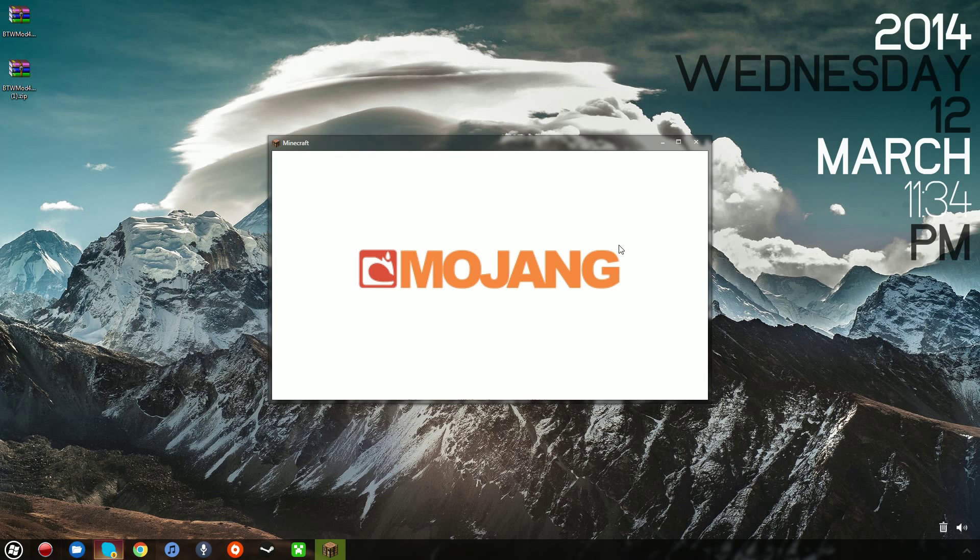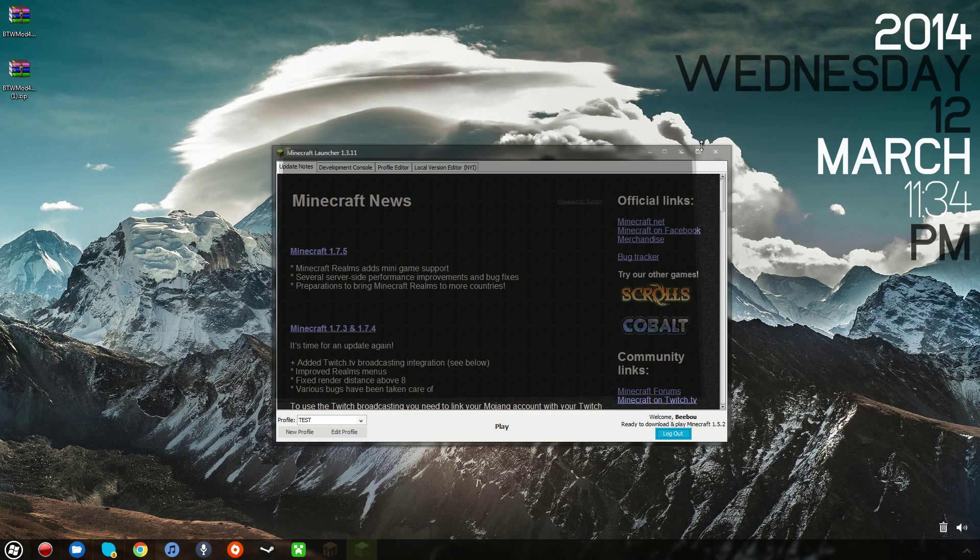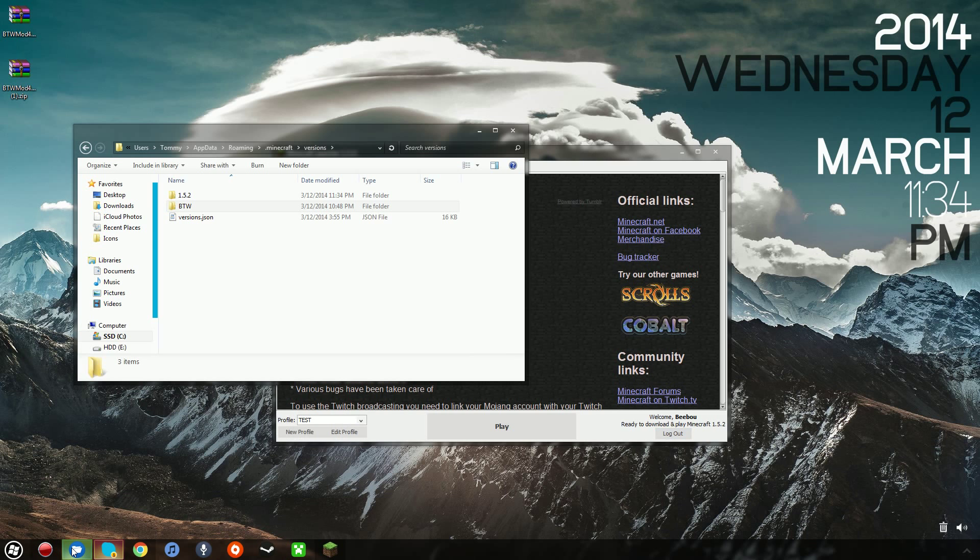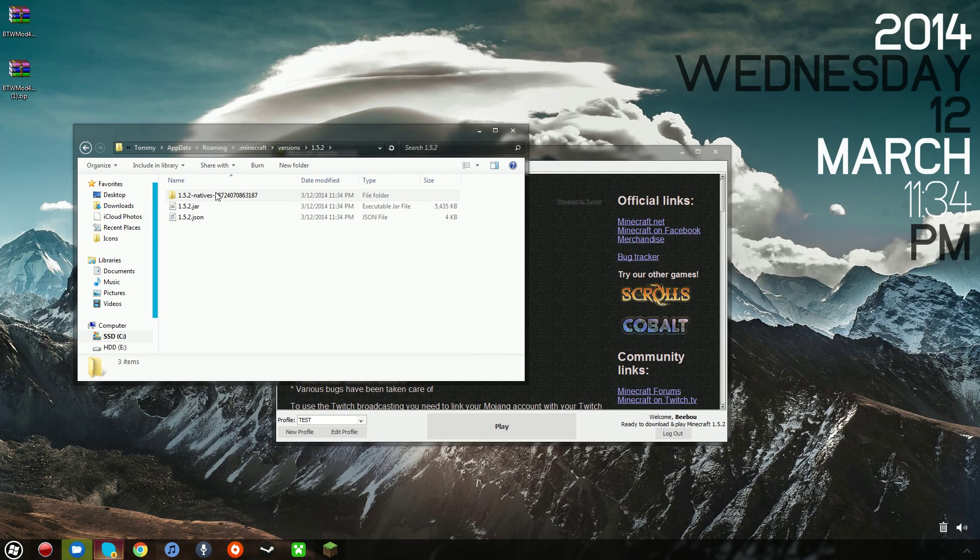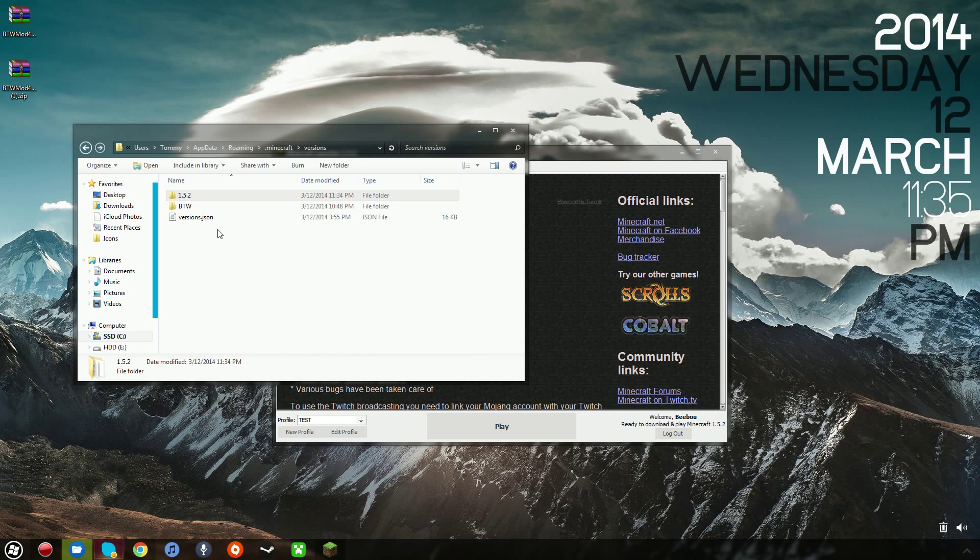Alright. And after that's launched, I'm going to head back into your roaming folder here, and you want to open the new 1.5.2 folder, and you want to copy these two files, the 1.5.2.jar, 1.5.2.json. You want to copy those.